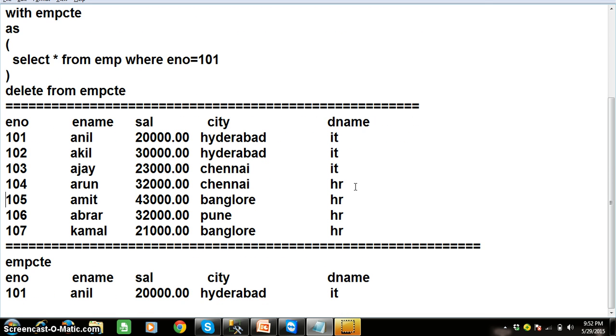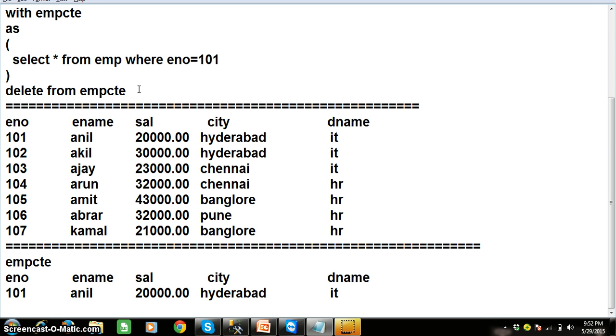Here EMP CTE is also working like a table. It is like a data set. The result of that query will be stored in your EMP CTE. And now once when you try to delete from EMP CTE, the record is deleted from CTE and the record will be deleted in your original table also.